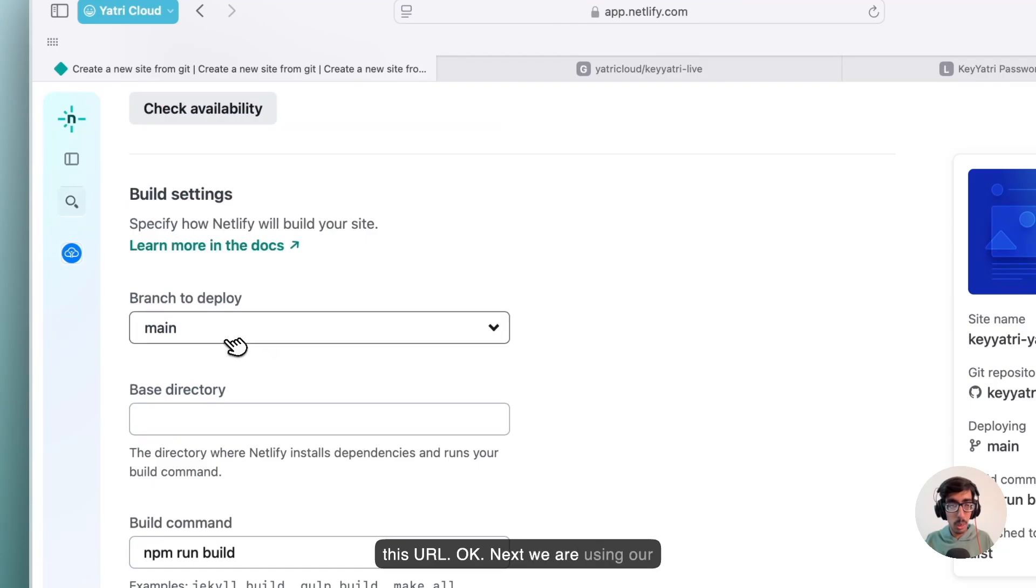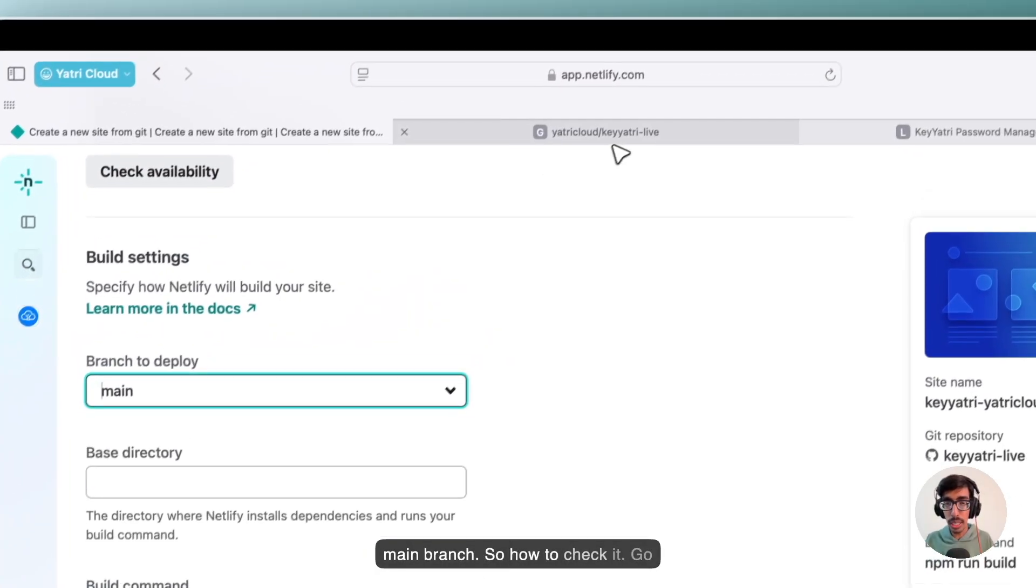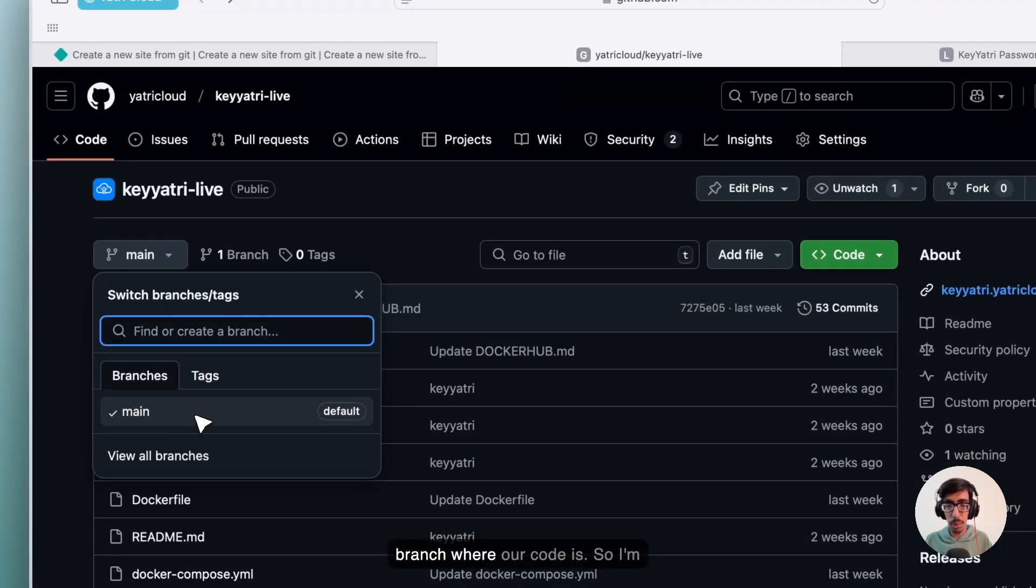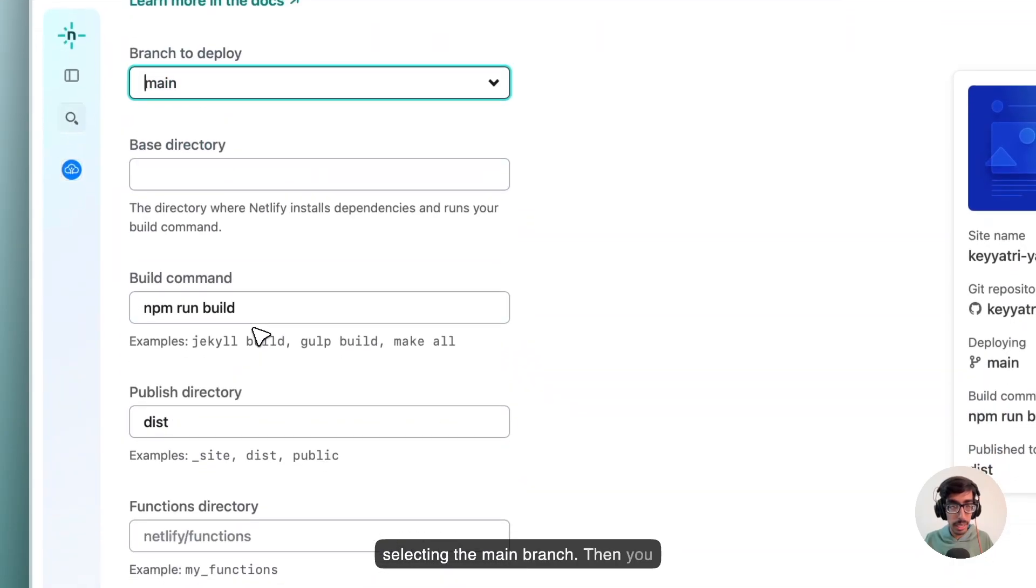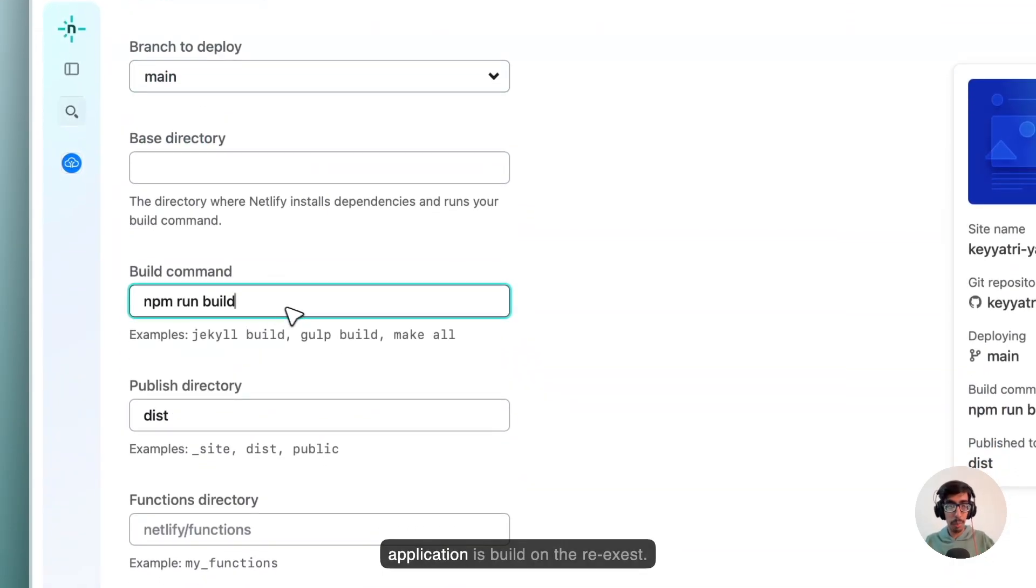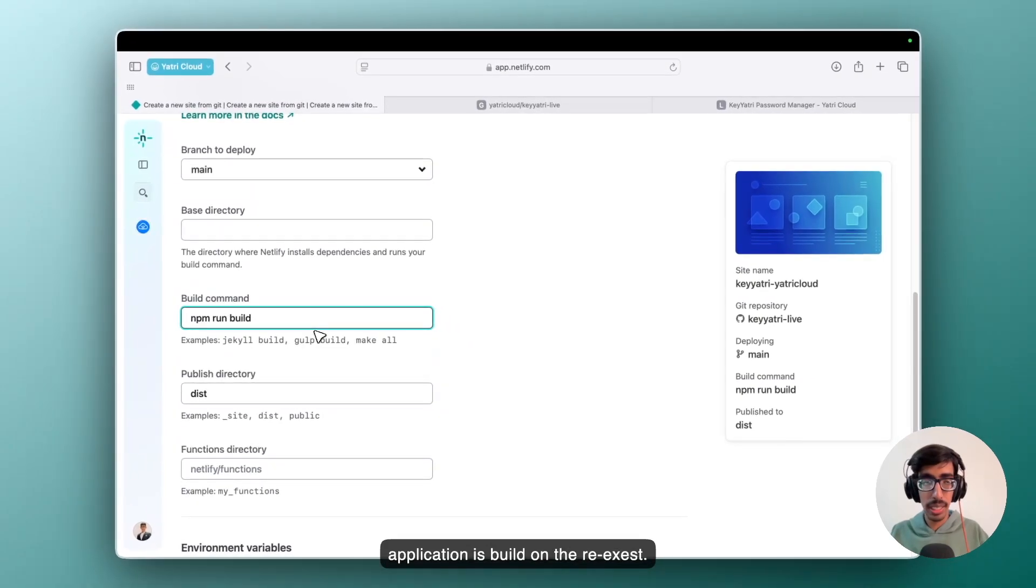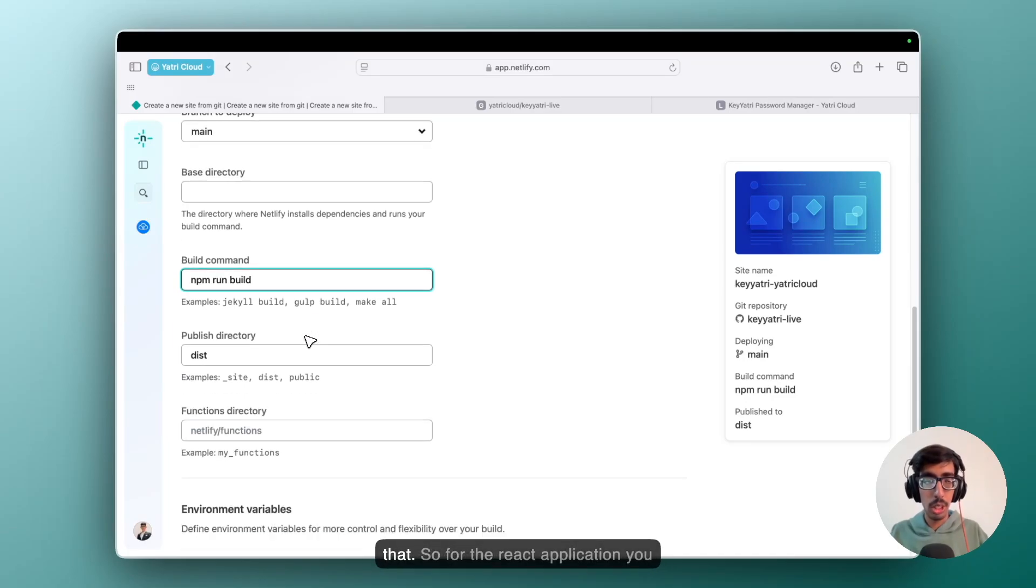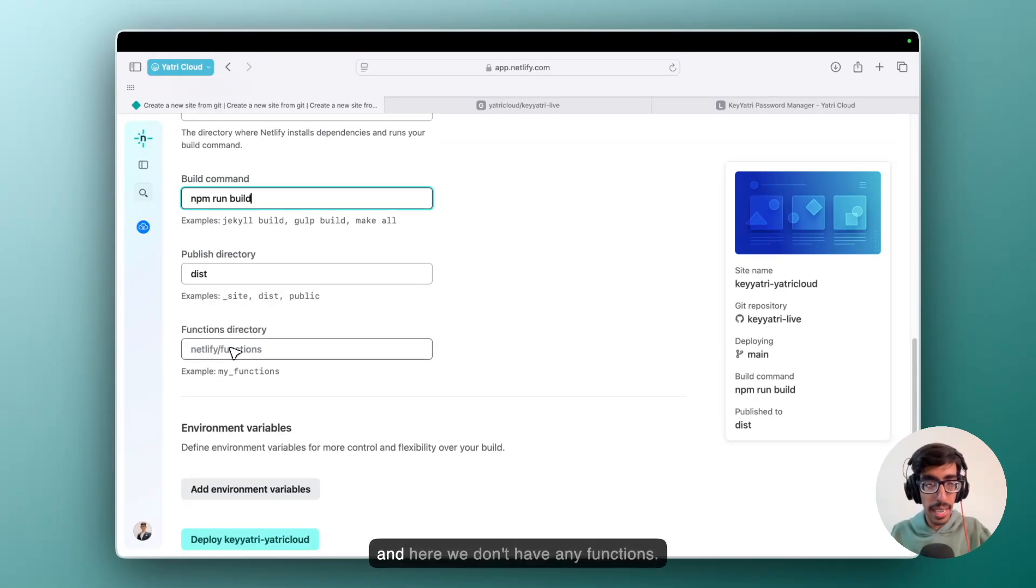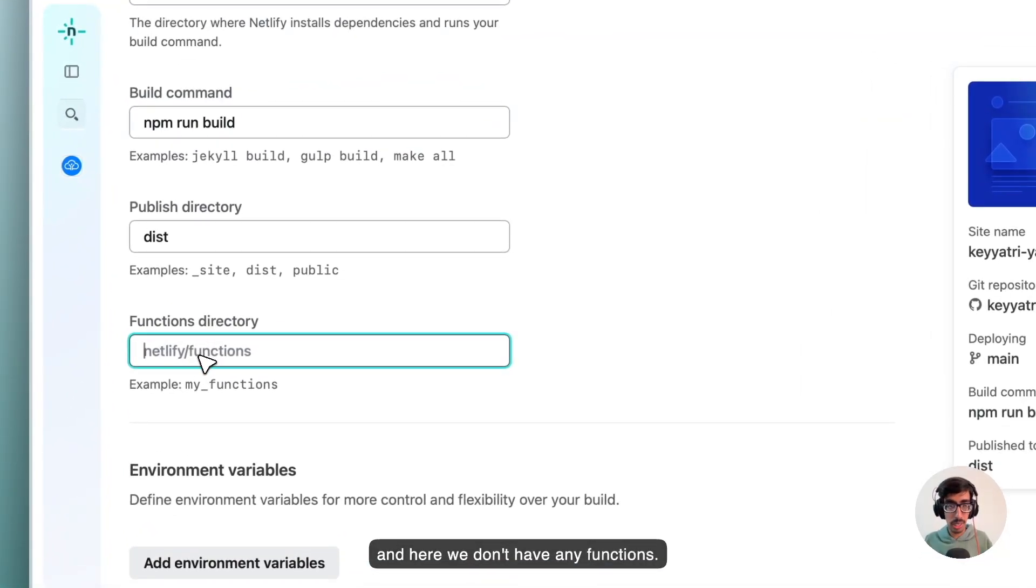Next, we are using our main branch. So how to check it? Go to your repo and here is the main branch where our code is. So I am selecting the main branch. Then you can just type npm run build if your application is built on ReactJS. Or sometimes maybe you can type Next.js, so we have different commands like that. For the Next.js application, you can just npm run build, this directory. And here we don't have any functions, so no need to do anything.